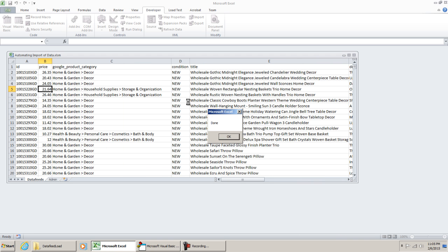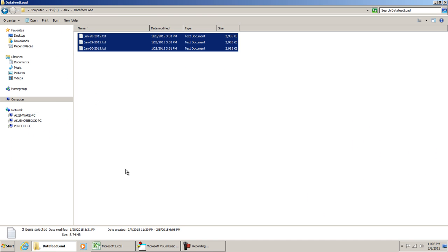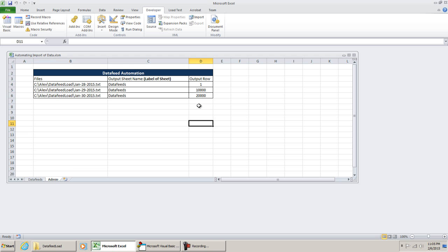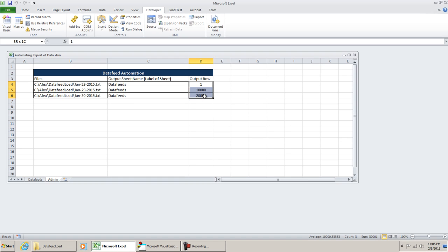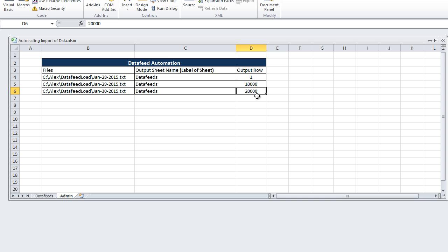It's a pretty quick task. And all my macro did was it stored these three files to my Data Feeds tab based on the row number that I gave it to Output 2. So we have one of the files starting in A1, one of them starting in A10,000, and the other one starting in A20,000.